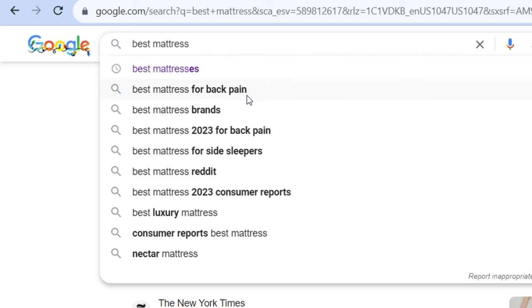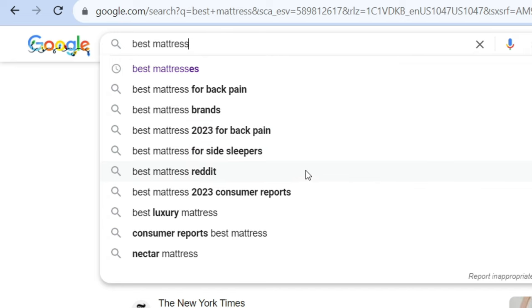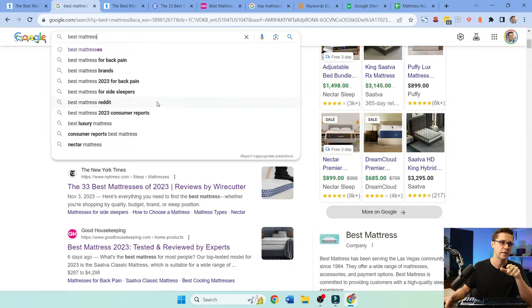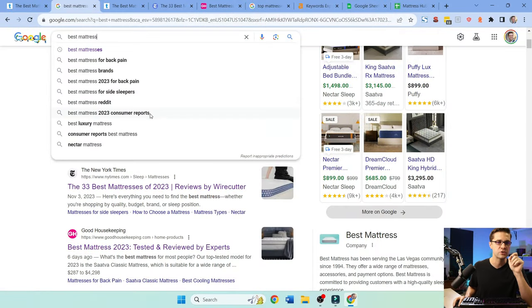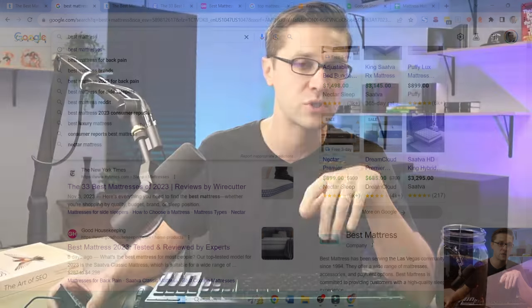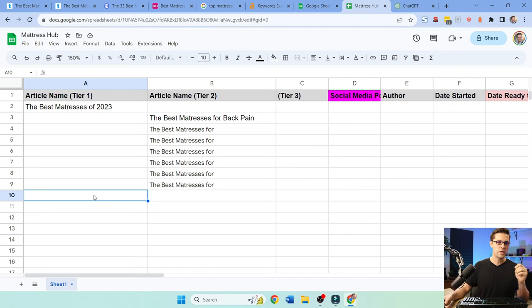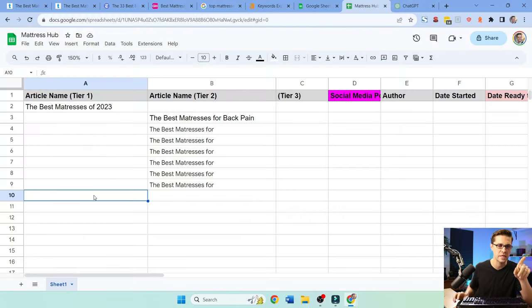So we have best mattresses, best mattress for back pain, brands. Back pain seems to be one. Side sleepers, Reddit. Oh my gosh, don't even talk to me about Reddit, UGC content. Best mattress 2023 consumer reports, best luxury mattress. All these things are different intents from a user. So how are we going to take it and then build it out? Now, I want you to be lazy like me. There's good lazy and there's bad lazy. Let's be good lazy.